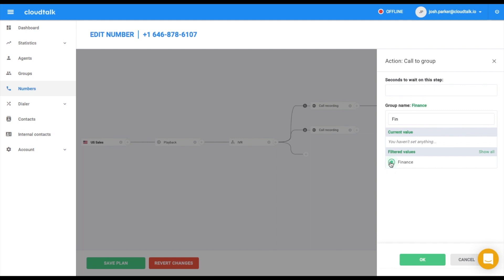As we didn't insert any waiting length here, we cannot continue to build our call flow further as the call will ring on Finance group until someone from your agents picks up or customer hangs up.